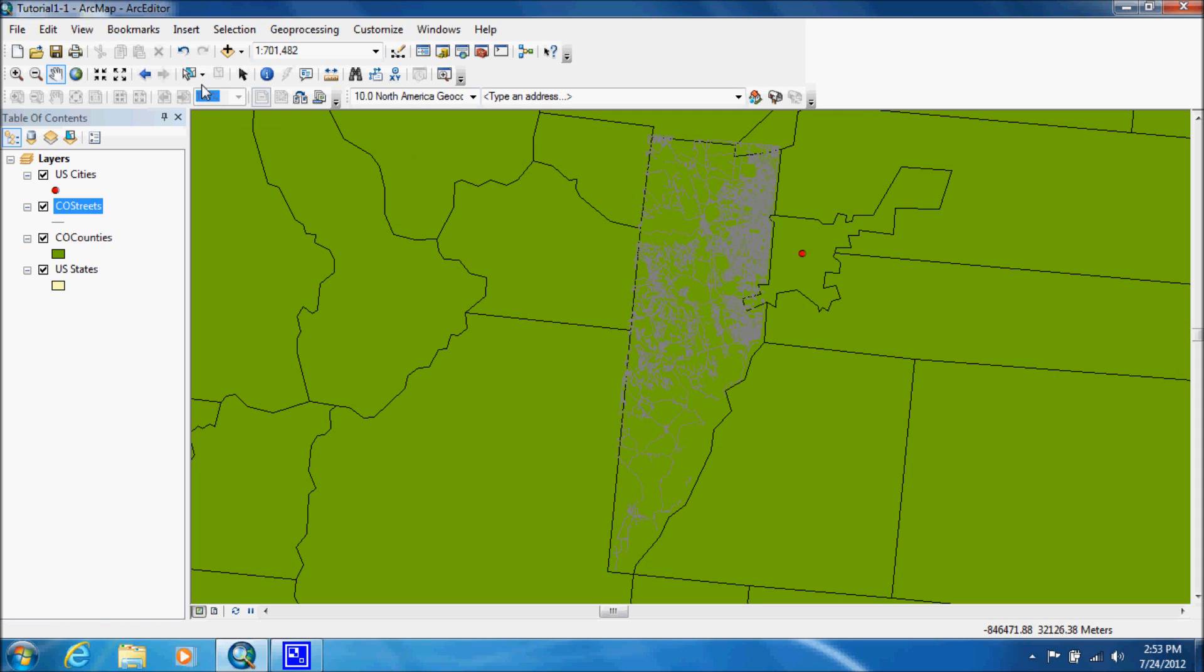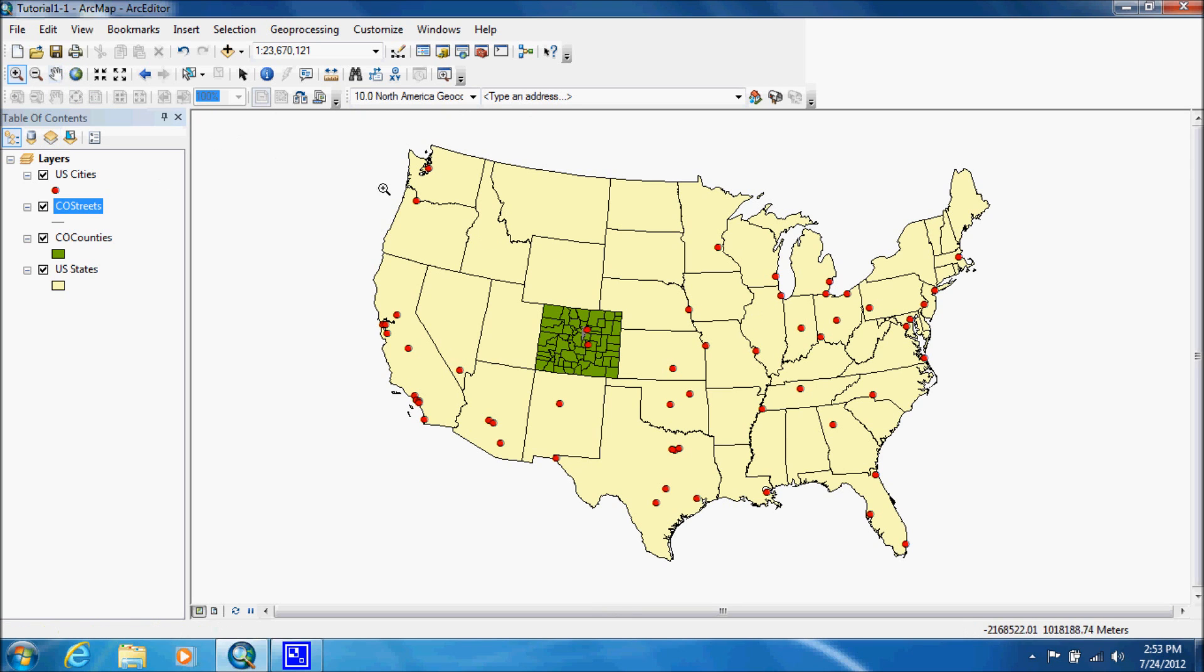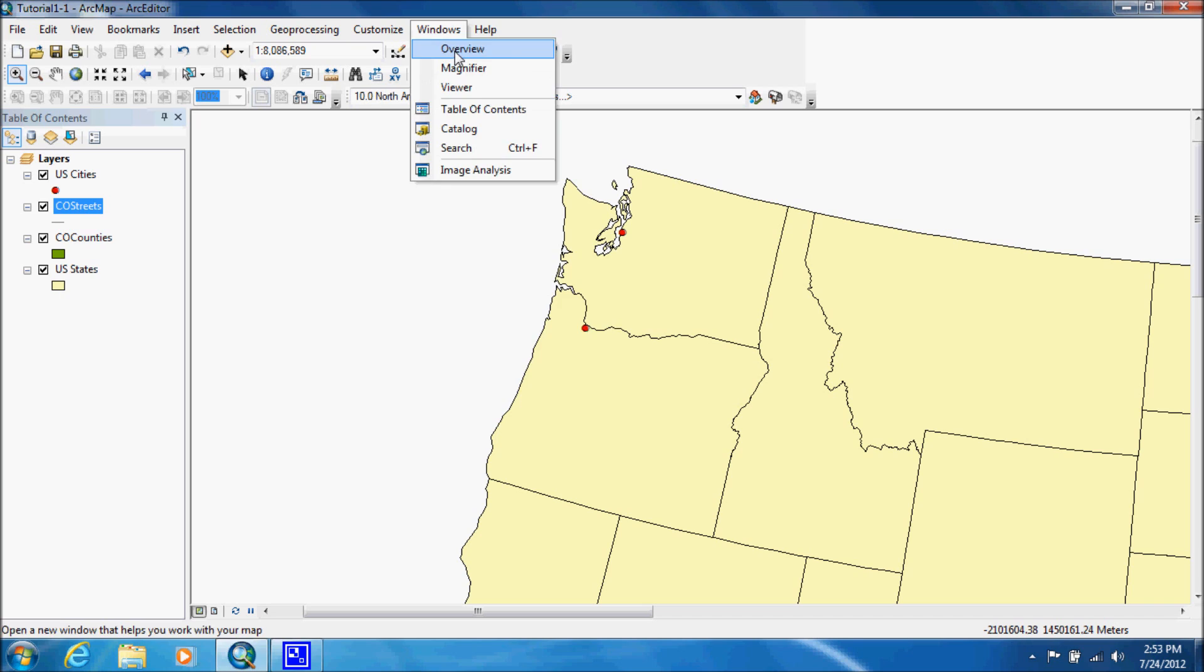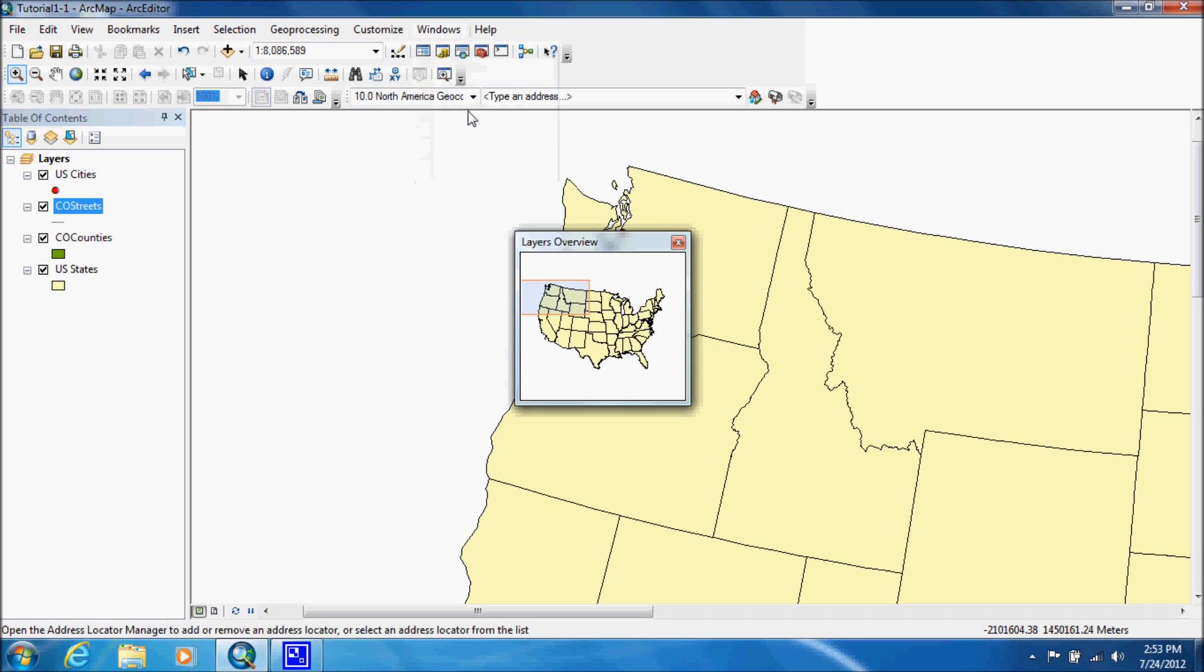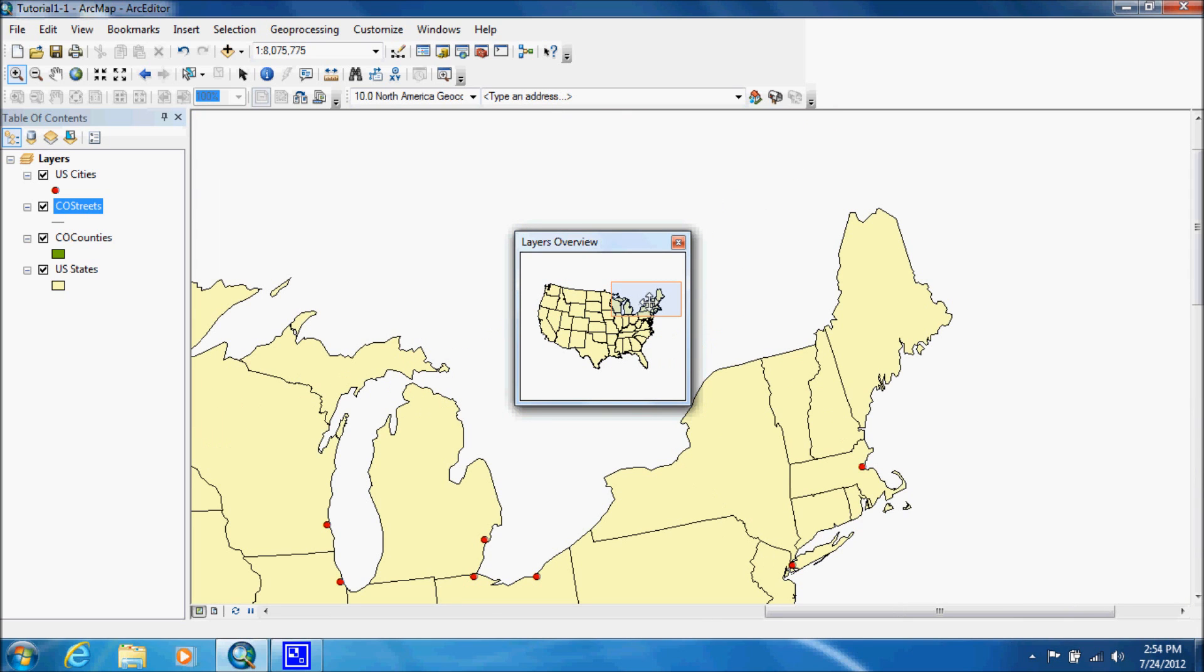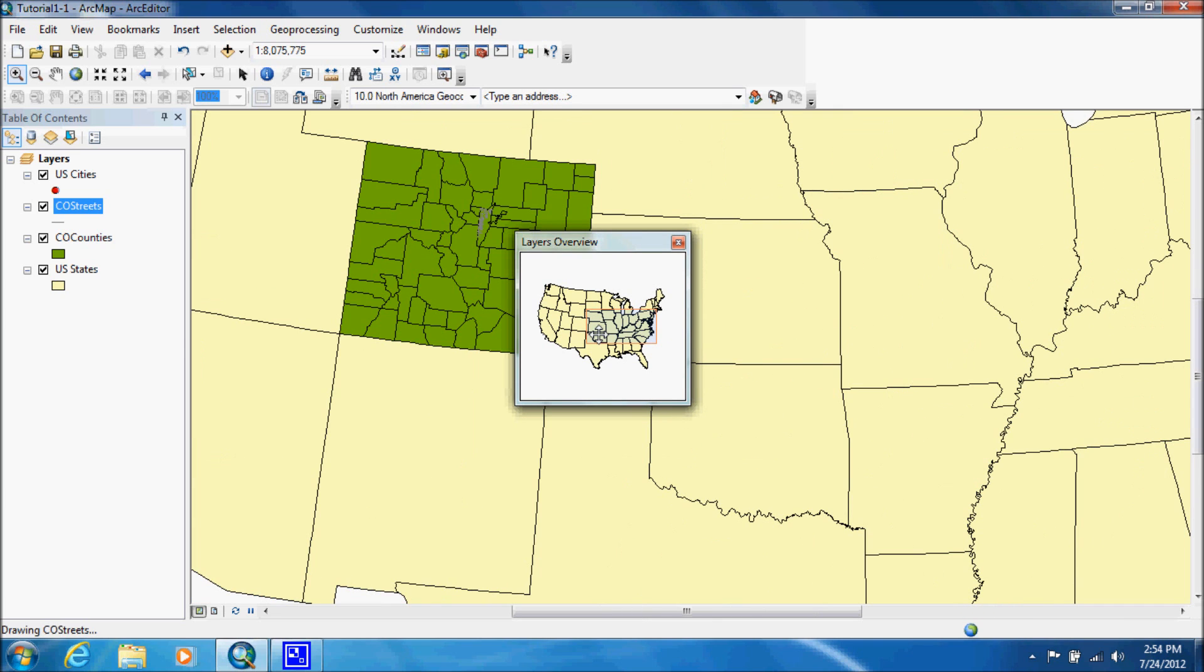Now what we want to do is we want to go to full extent and we want to zoom in up here to include about three of the states. That's good right there. And now they want us to go up to window again and they want us to do overview. And what it does is it shows us what we're seeing in relation to everything else. And you can click on that and you can drag it and put it in other areas towards the same exact extent of your view. This is our view extent.